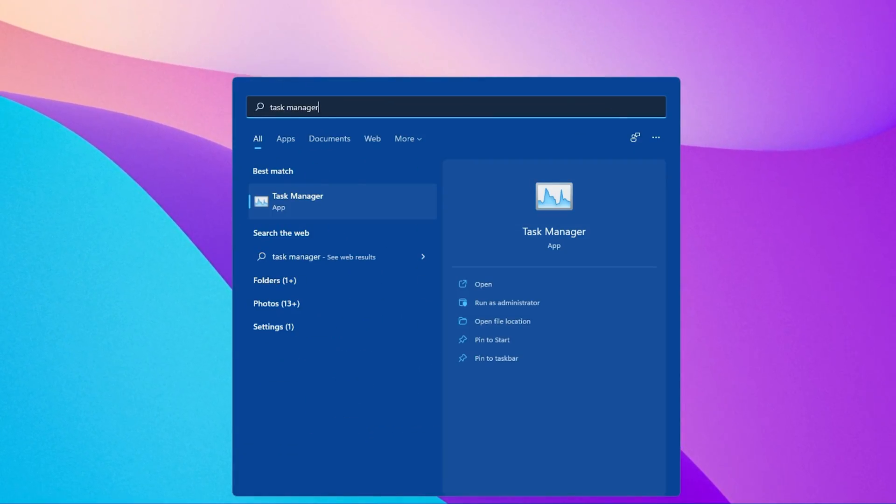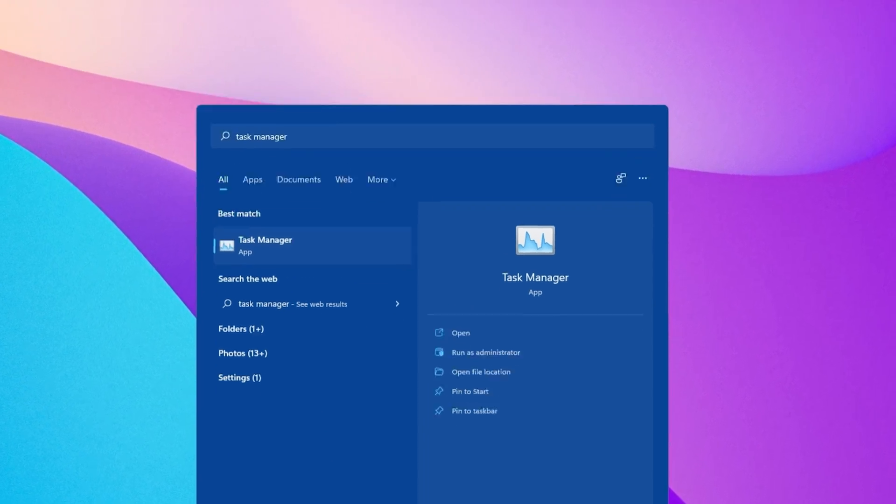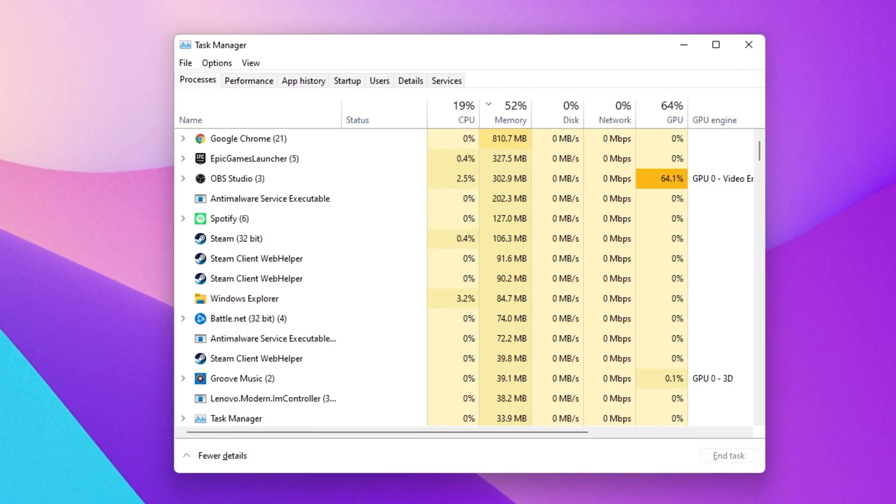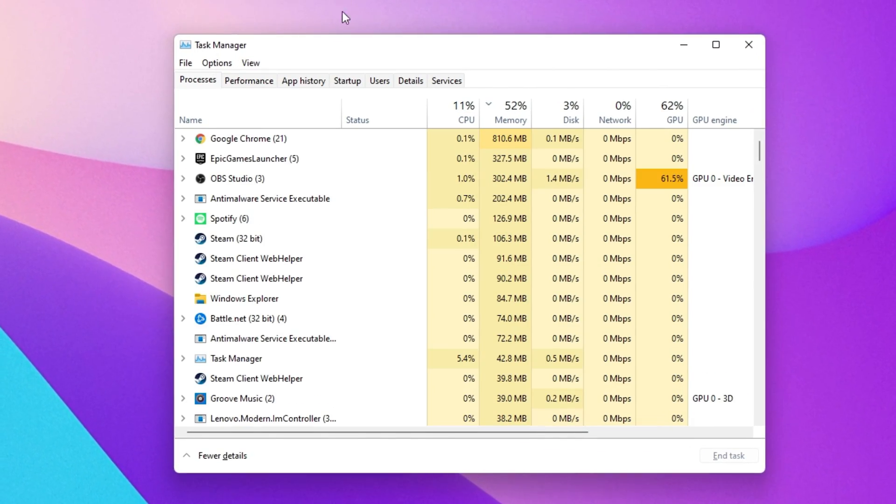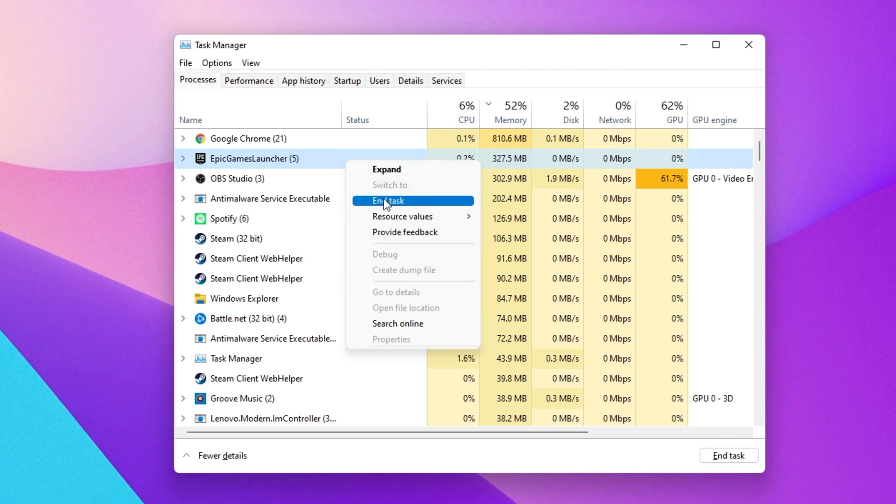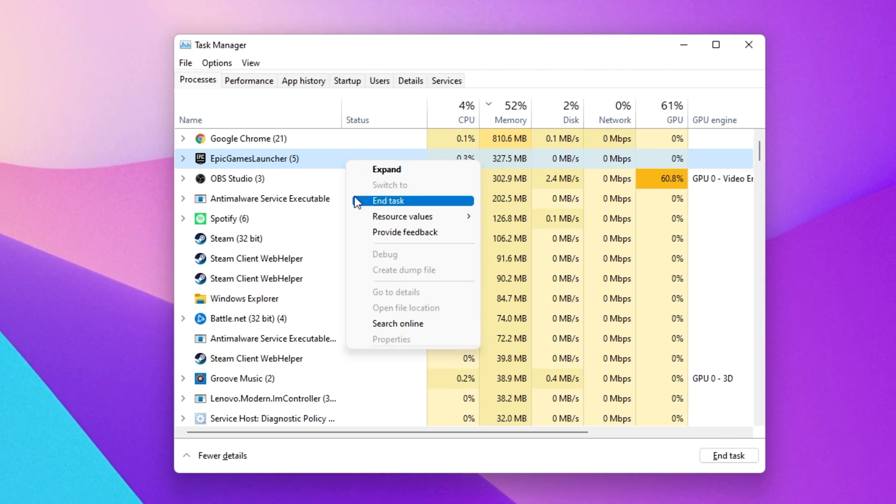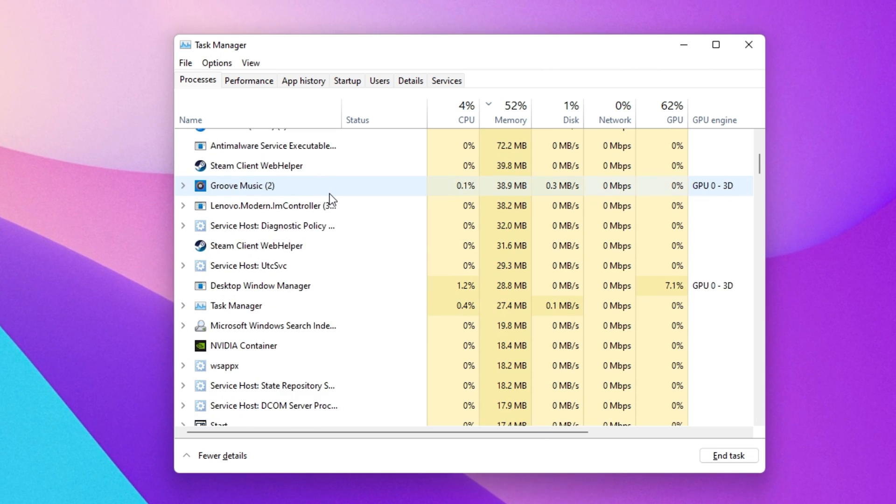First, open up your Task Manager by searching for it in your Start Menu search. In the Processes tab, make sure to end all Epic Games Processes from running in the background.